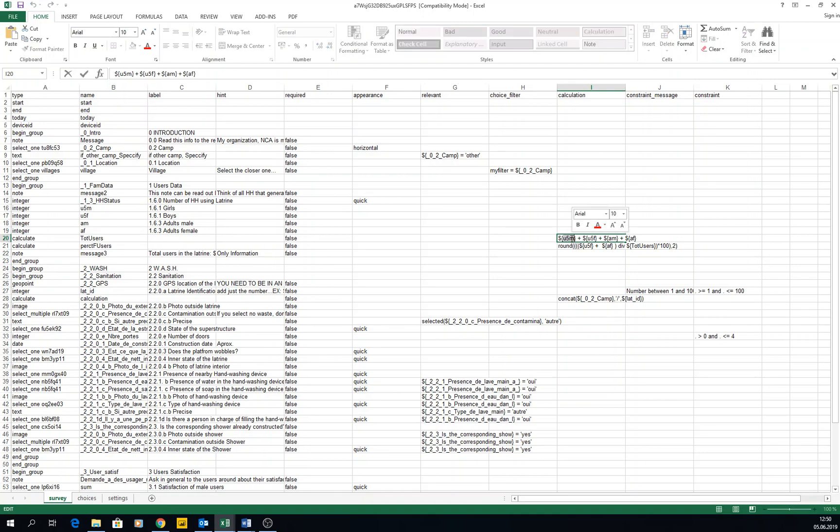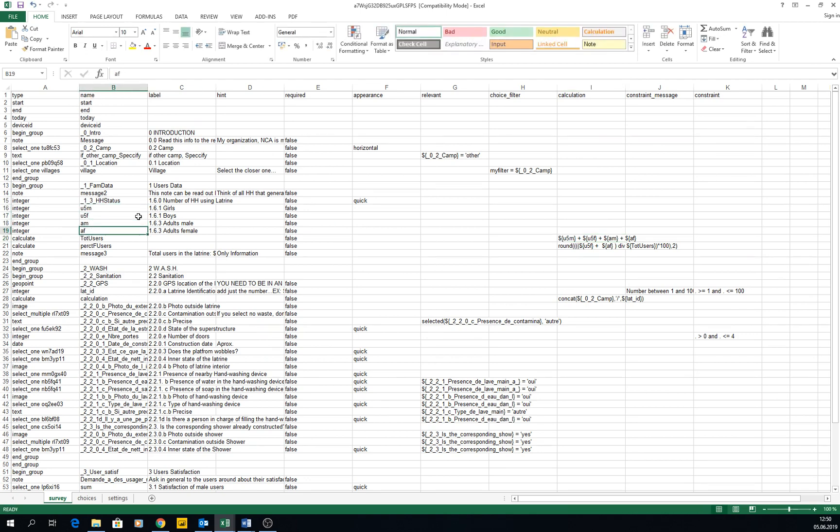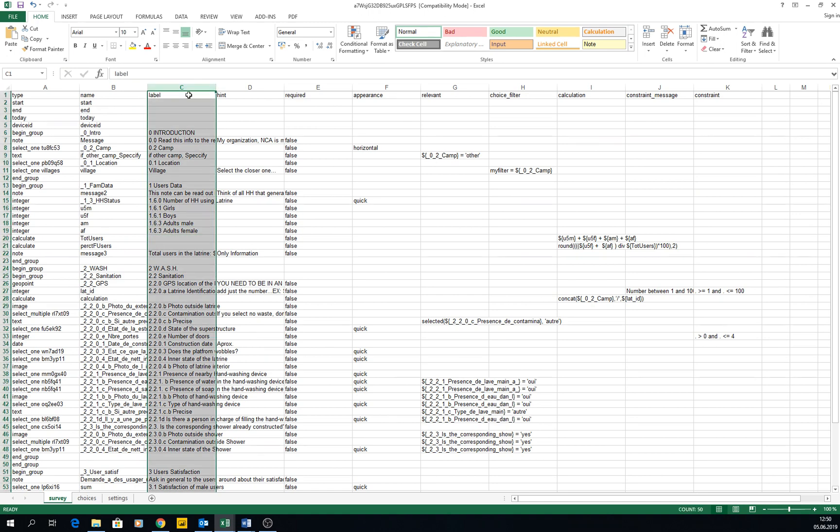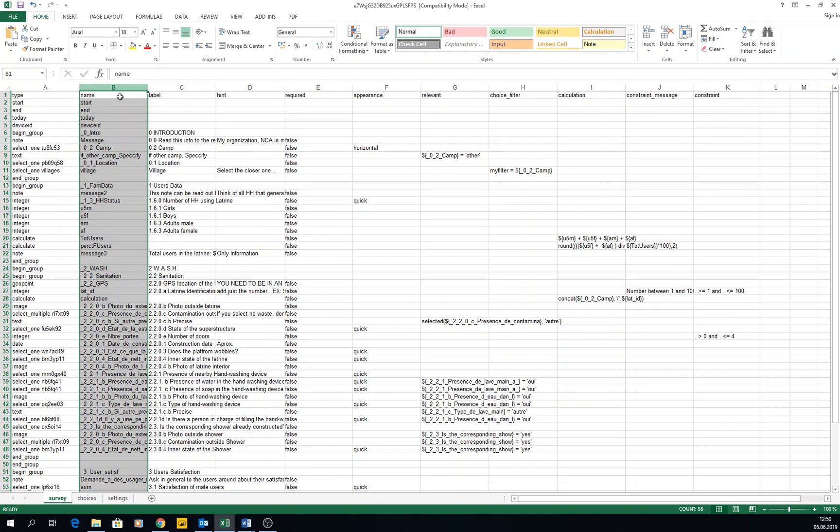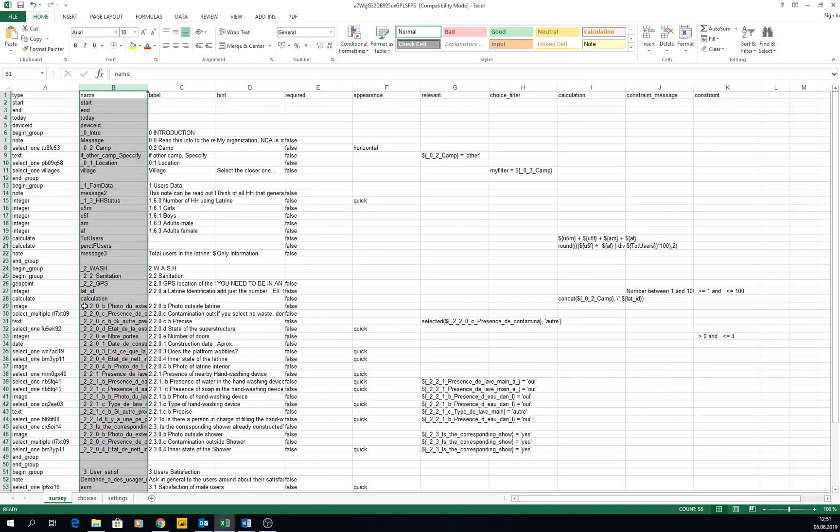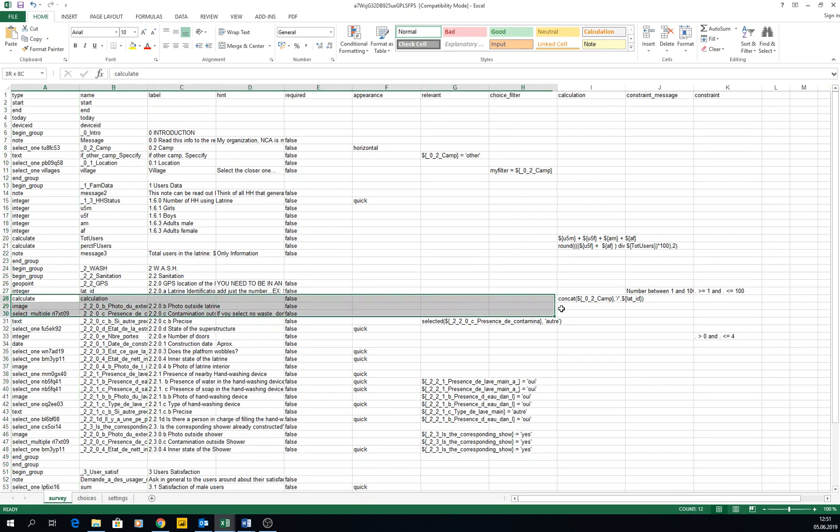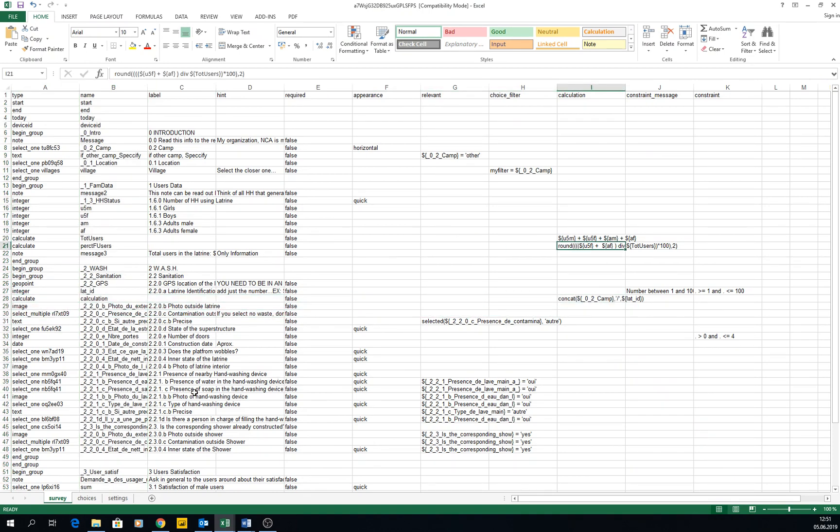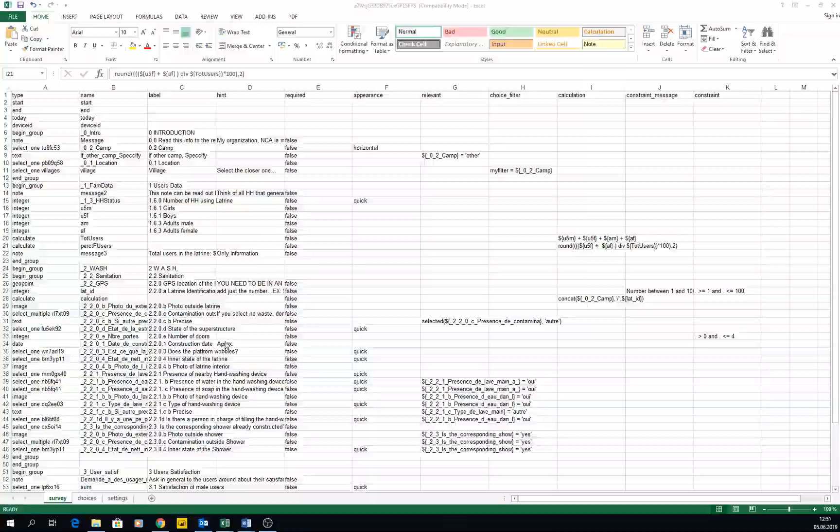The calculation is under five male plus under five female plus adults male plus adult females. What is each one of this? It's the name assigned to each one of them. This is the label, what we read, and this is the name, what the computer reads. This is done because you can have different languages here, so you'll have a label in English, a label in French.